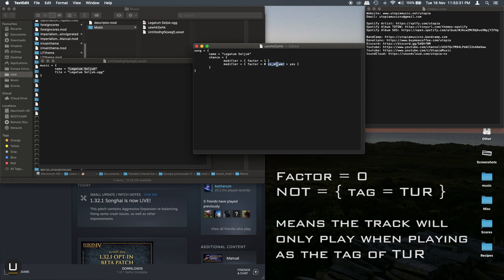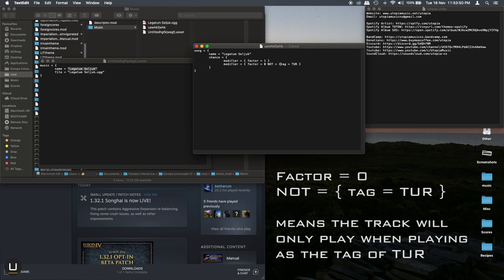So then also what you could do you could write tag equals TUR for the Ottomans and then if you put not around it then the track will only play when you are the Ottomans and it will not play if you are any other tag within the game.